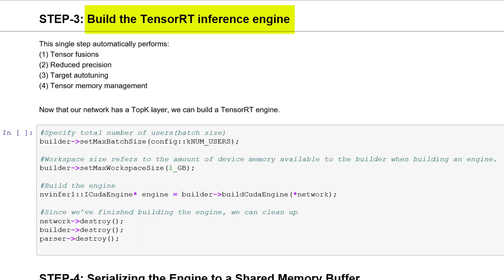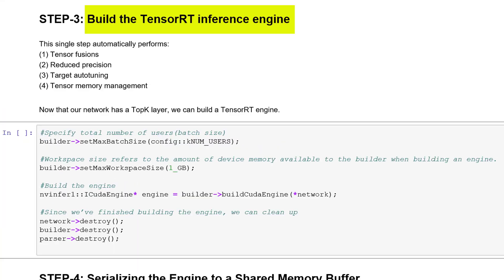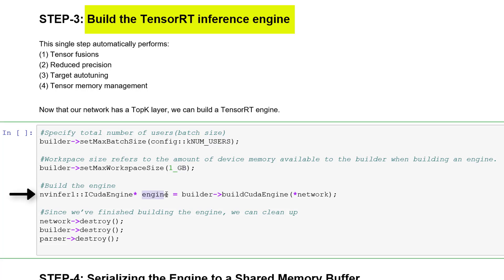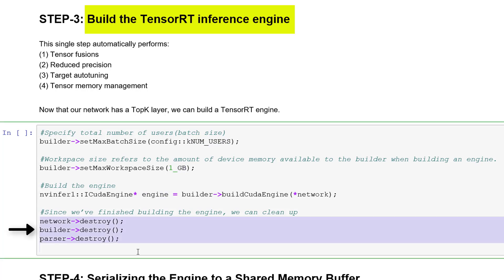The next step is to build the engine by specifying the total number of users — the batch size — and the workspace size. Once the engine is built, we can destroy the network, builder, and parser.